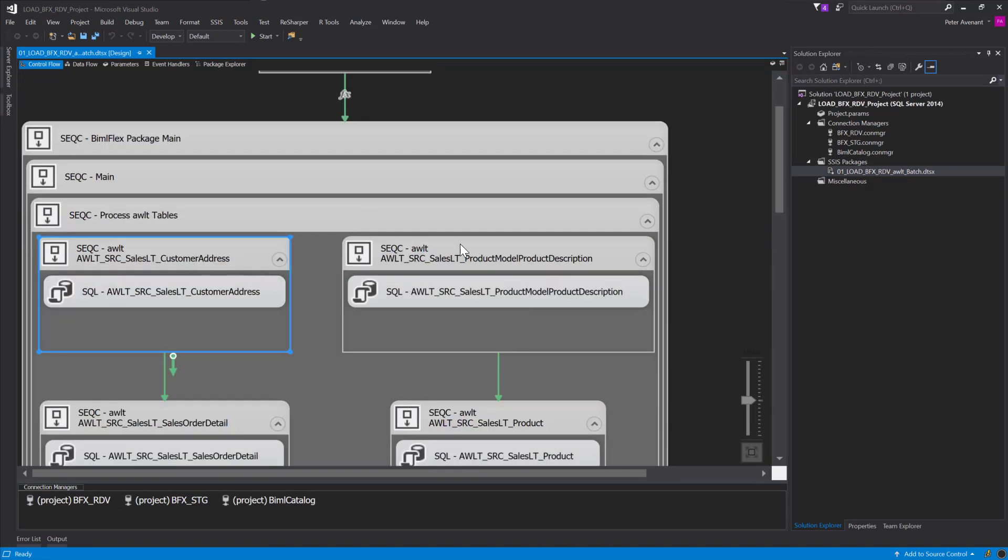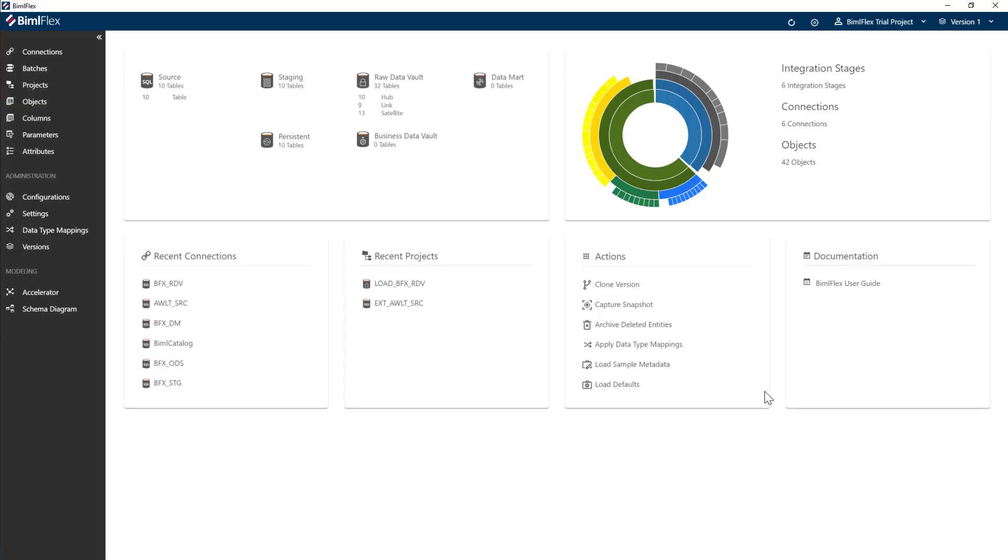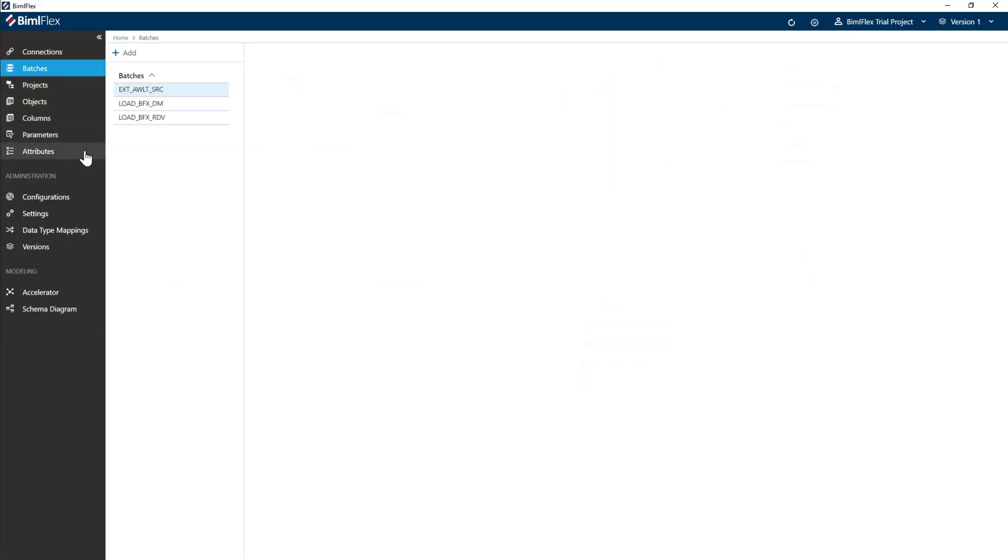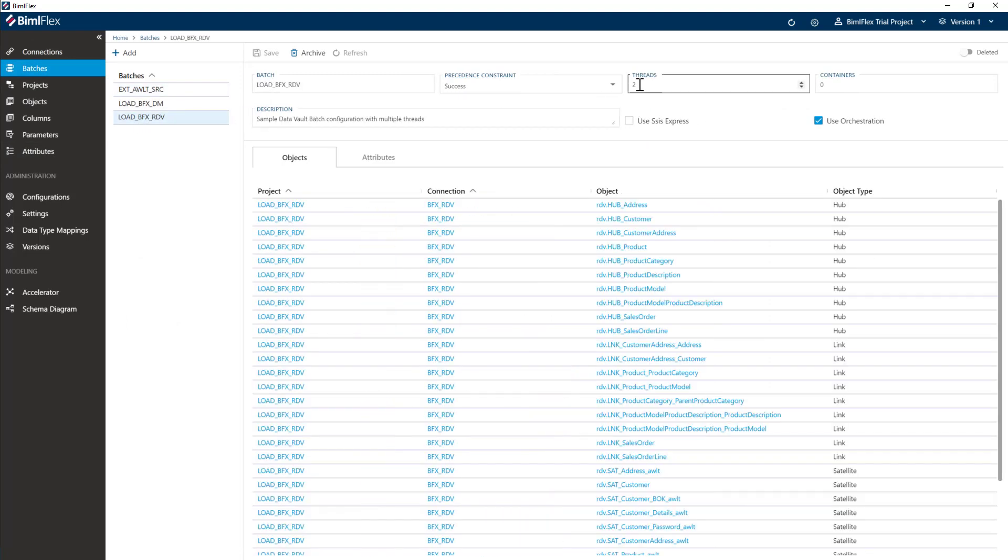The reason for that is on the batches I've only defined two threads. Let me just show you where that is. If I go to the batches here for this data vault project, I've made this two. If I make this four, it'll be four in a row. Six, six in a row. As you can see, that's how you can control the threading of the data vault process.